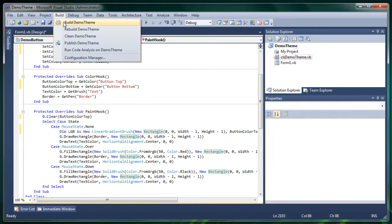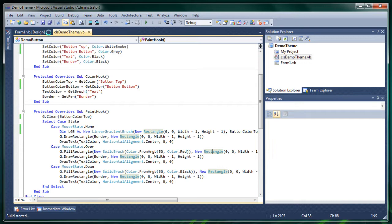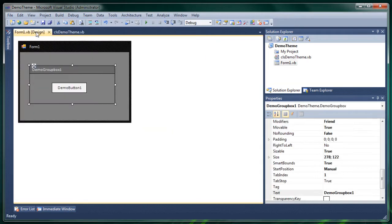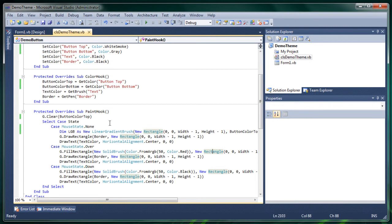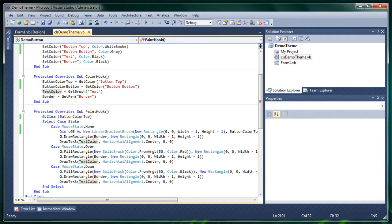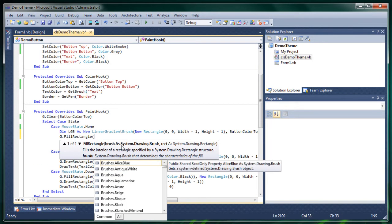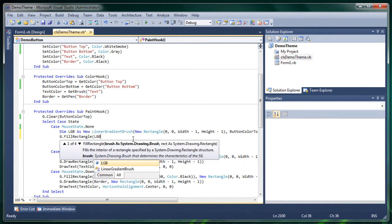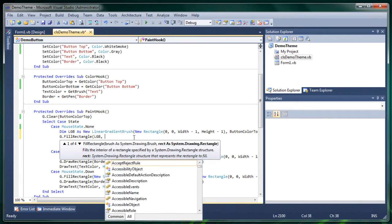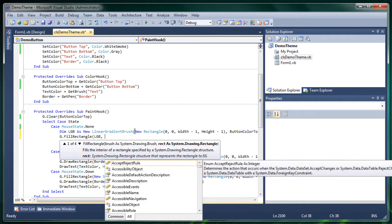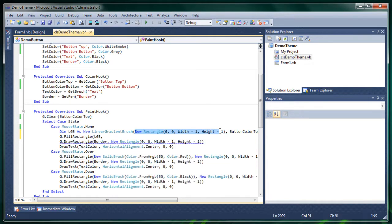And then we'll just build our project and oh wait I didn't fill it. So instead of filling now it's just filled with our button color top. So now we just do g.fill rectangle and our brush will be our linear gradient. So lgb. Then again this rectangle.